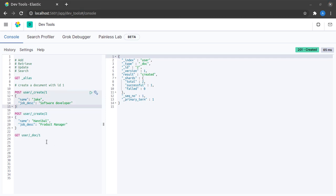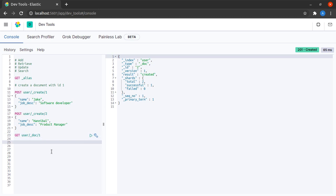What I want to do next after inserting two records into the index, I want to get the total count of docs in the index.